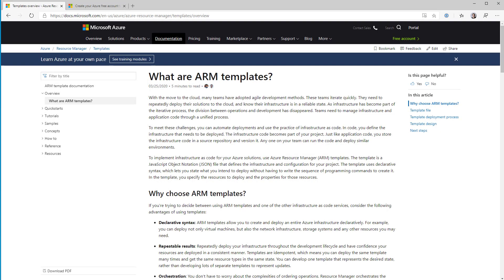So in this first episode, we're going to do two things. Firstly, we're going to take a quick look at what ARM templates are — if you've never heard of them, what are they for, why would you want to use them, what benefits do they bring you? And then we're going to get you set up with all the prerequisites you need in place to be able to follow along with the rest of this series and get going with using ARM templates. So let's get started.